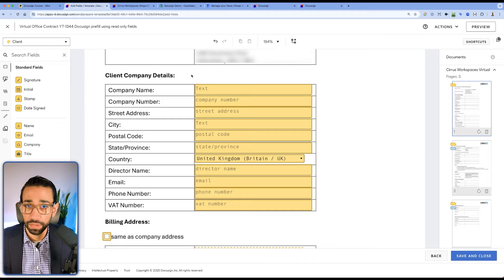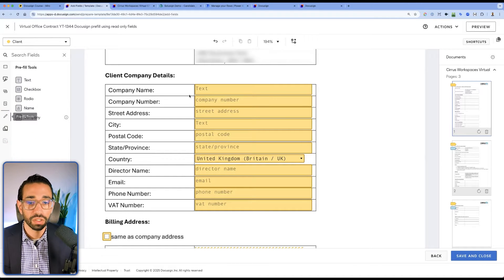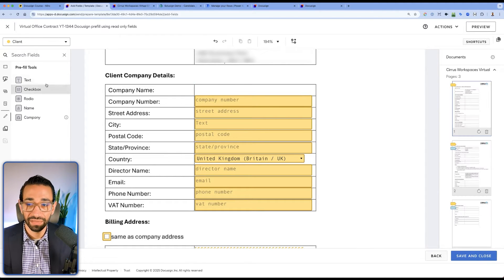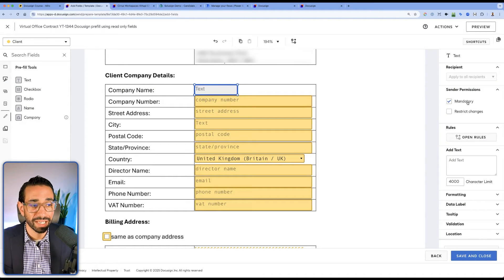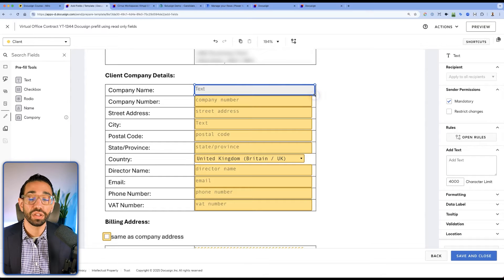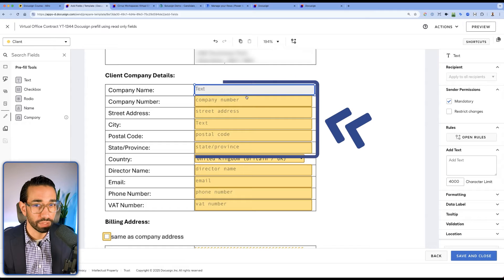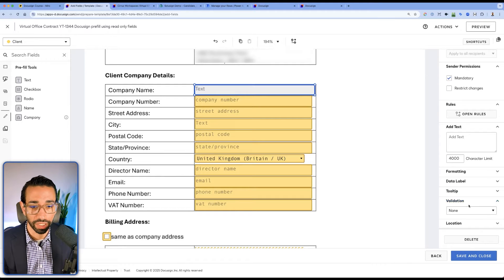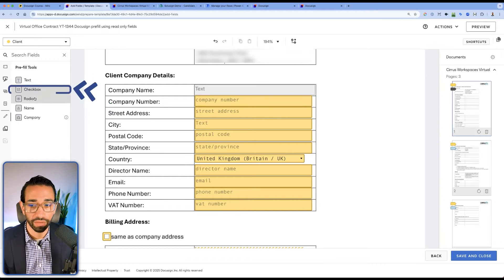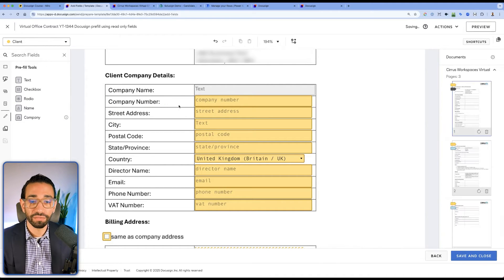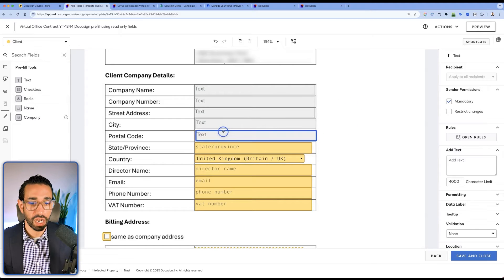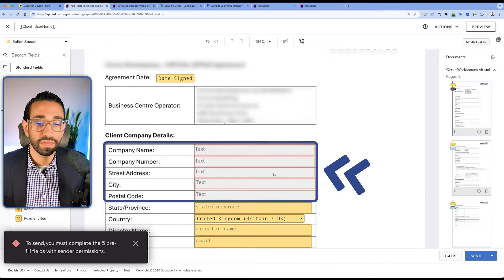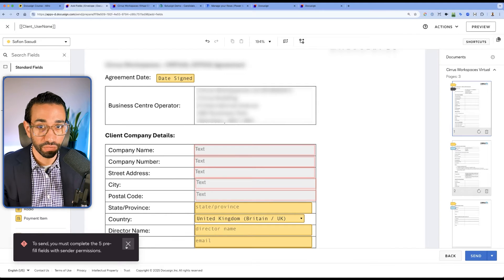The alternative method, instead of using recipient fields, is to use prefill fields. For example, if I replace the field assigned to the recipient for company name, delete it, and add a prefill text box and make it mandatory, then the sender of the document will have to fill in all of this information. We can also add validation to make sure information gets entered in the right format — we have text boxes, checkboxes, radio buttons, name fields, and more. And if I replace all of these fields, save the template, and try to click send, DocuSign tells me all of these fields need to be filled out. That's the upside of using prefill tools.